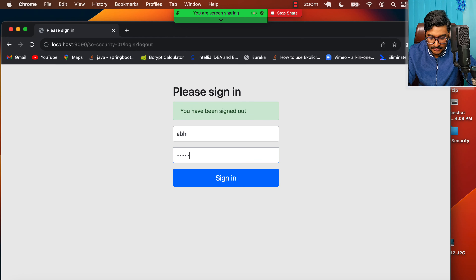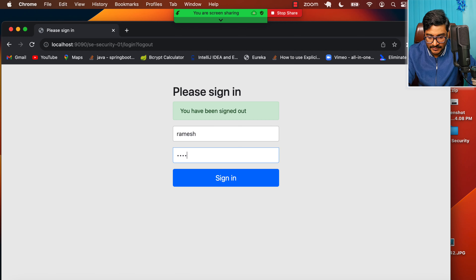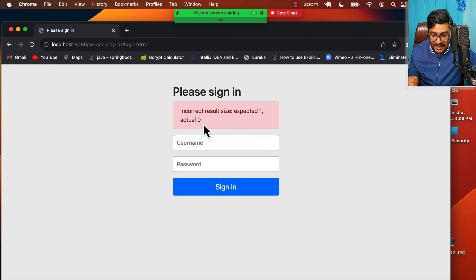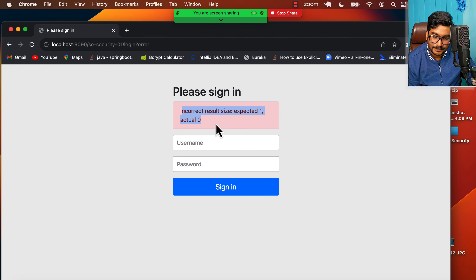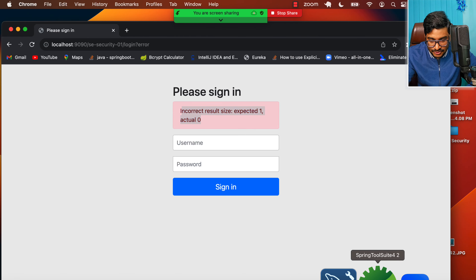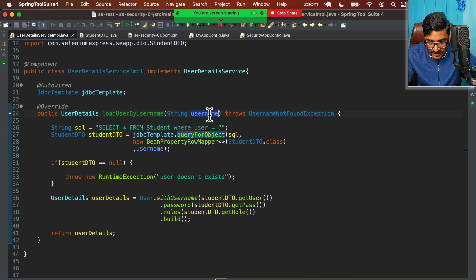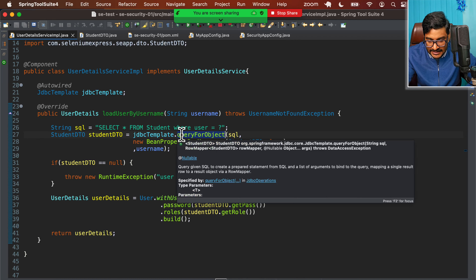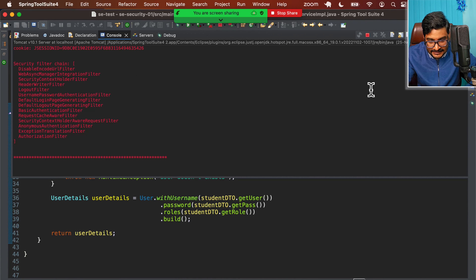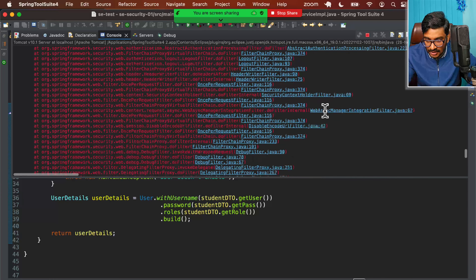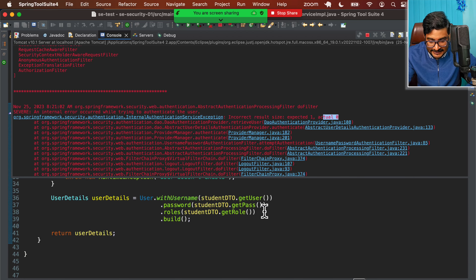The application started without errors. Let me go to the login page and try 'ramya' with password 'ramya123'. She's logged in — great! I can access the secured 'hello' endpoint. Let me log out, try 'abhi' with 'abhi123' — also works. Now if I try 'ramesh' who doesn't exist in the database, I get: 'Incorrect result size: expected 1, actual 0.' This is coming from queryForObject — it always expects exactly one record back.